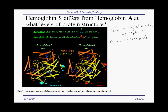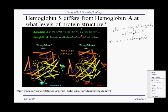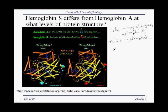So let's answer this question: what levels of protein structure are affected by the sickle cell hemoglobin mutation? Well, we know that since there is a change in the amino acid sequence, the primary structure is affected. And if we look in detail, it looks like there are also changes in the secondary structure.